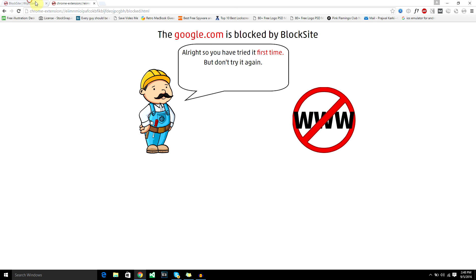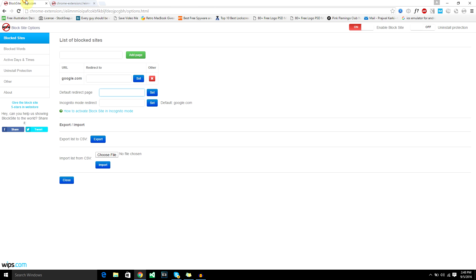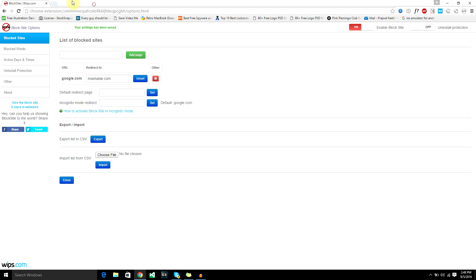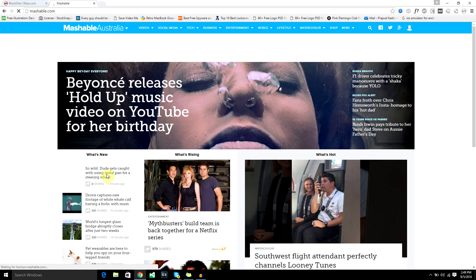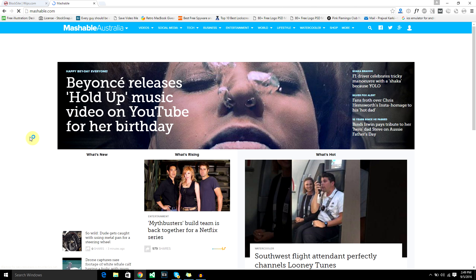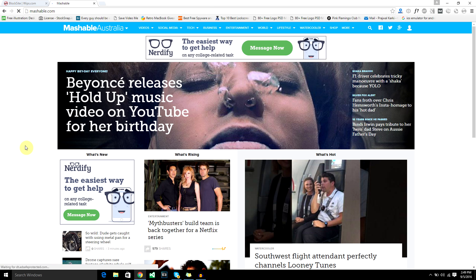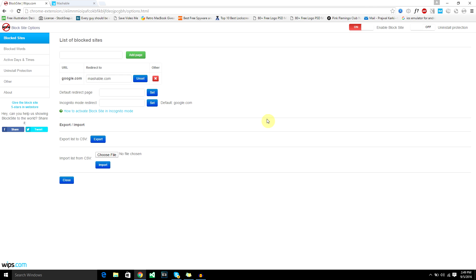But if you redirect them, they wouldn't have a clue that you're using an extension or third party software to block the website. Let's see how it works. Let's say you want to redirect google.com to mashable.com. If you set that and the user goes to google.com, it will automatically redirect to mashable.com. So the user will think it's some kind of flaw with the internet or browser, and they wouldn't have a clue that you've actually blocked the website.